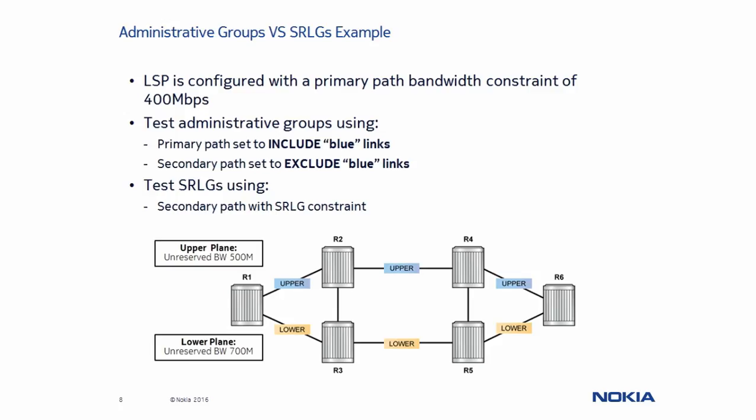All links in the lower plane are only assigned to the SRLG lower. We will use an LSP configured with a reserved bandwidth constraint of 400 Mbps to test the difference between administrative groups and SRLG.